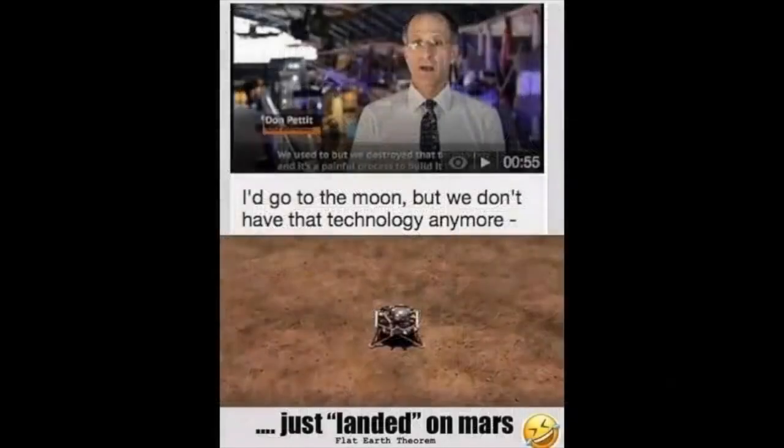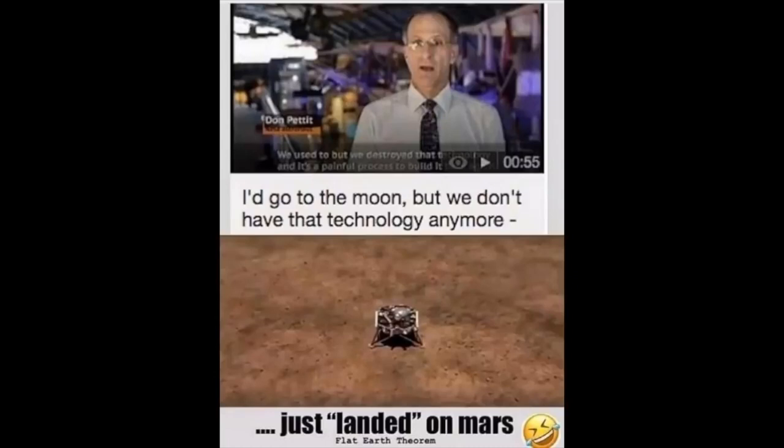As NASA actor-naut Don Pettit stated, I would go back to the moon in a nanosecond, but we destroyed that technology and it's a painful process to build it back again.